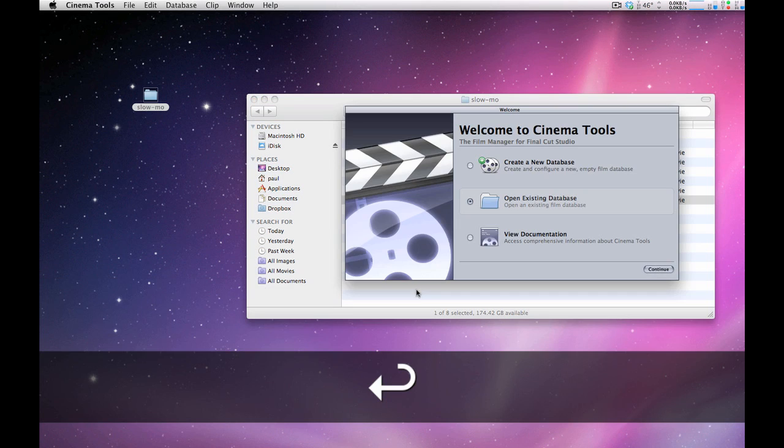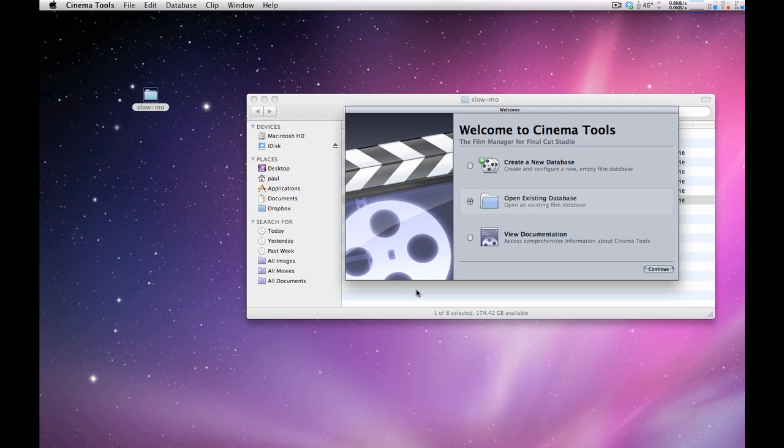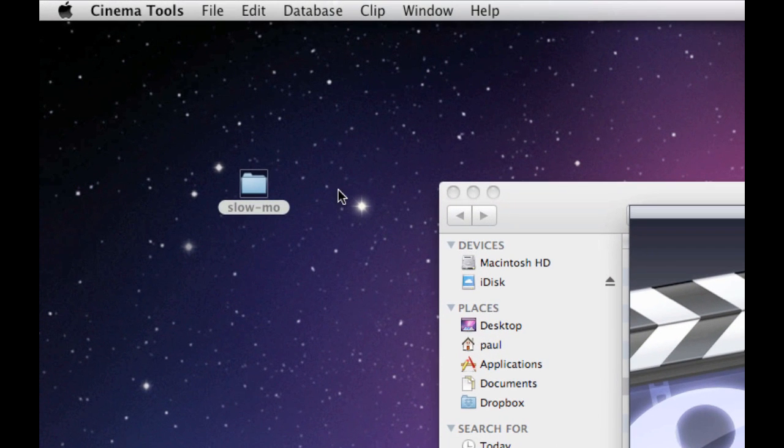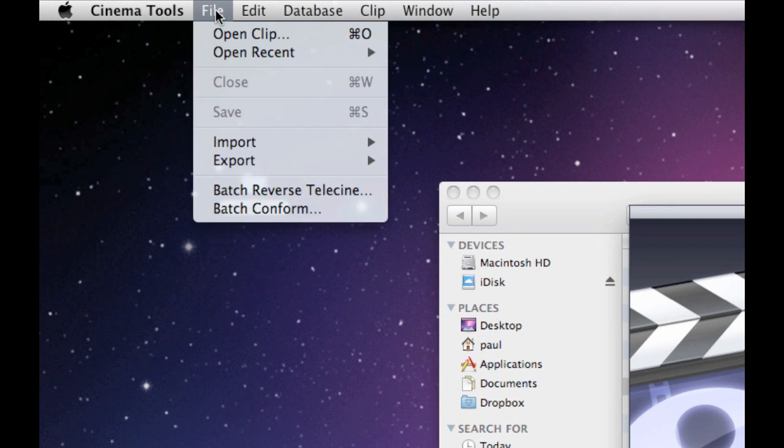Okay, once that's running, the first thing you do is go up to the file menu and simply choose batch conform.